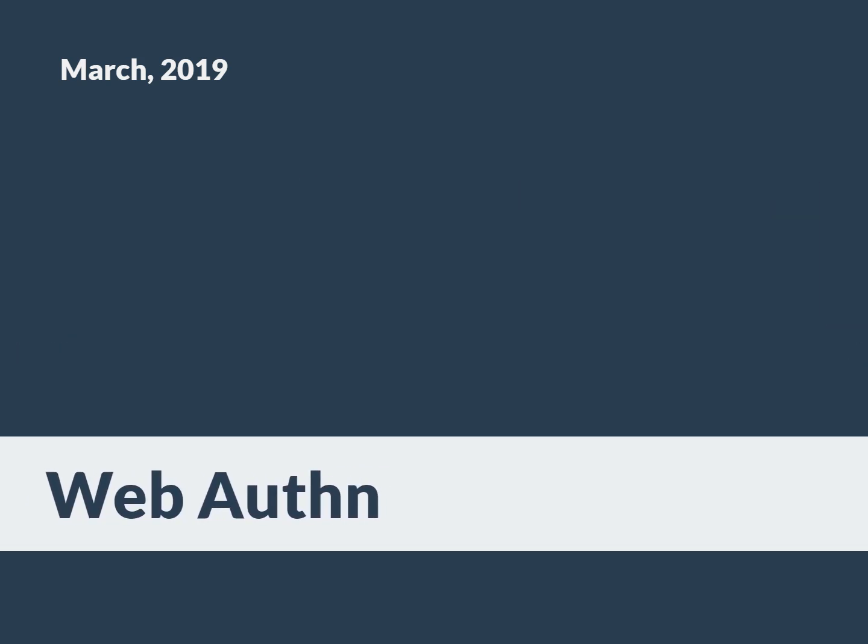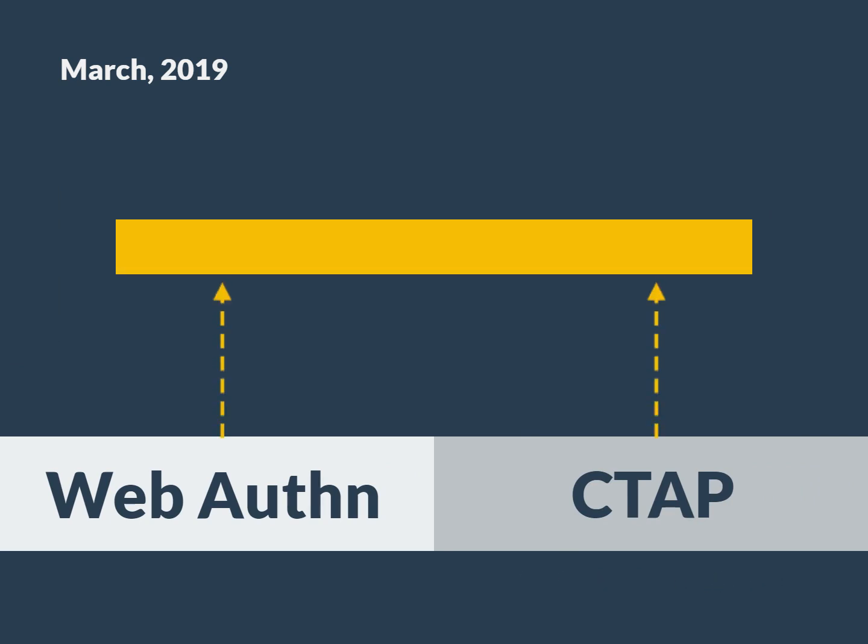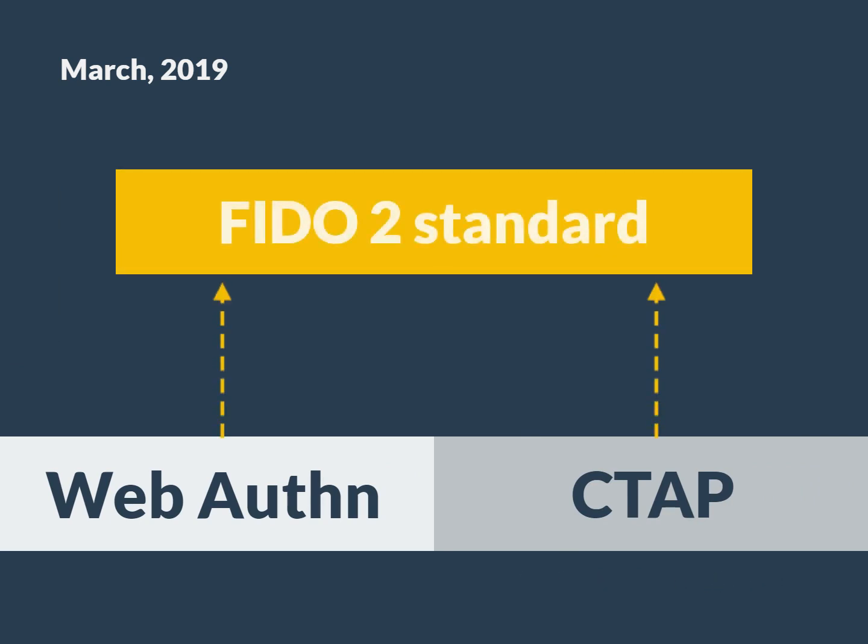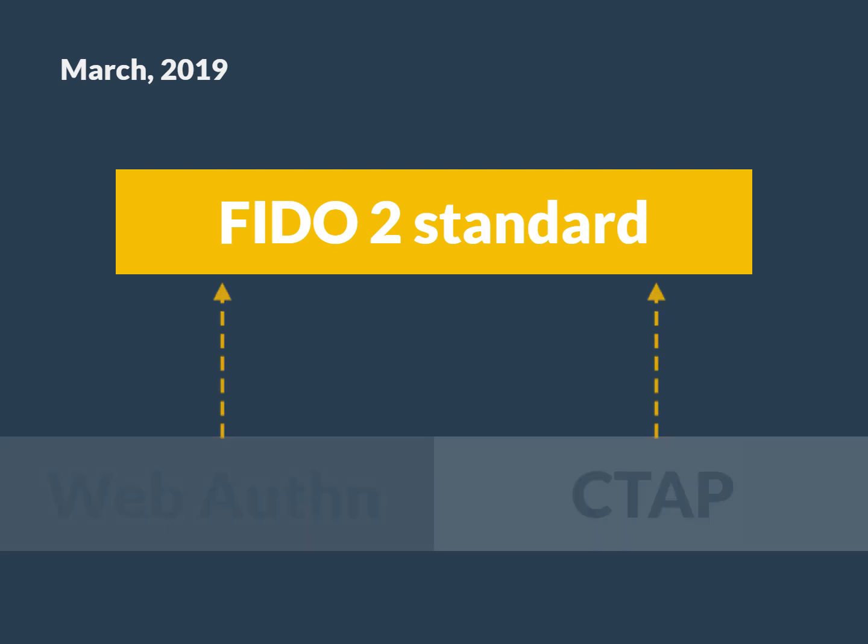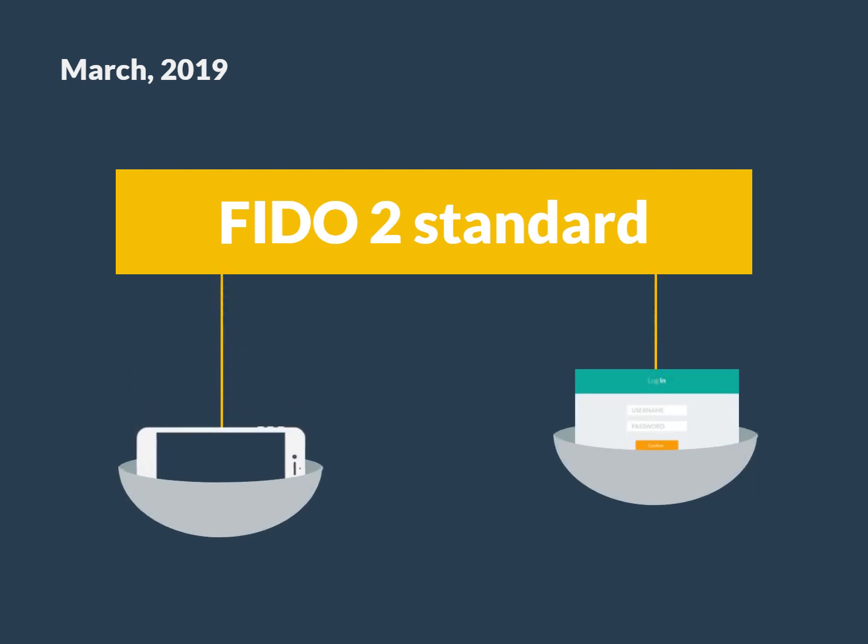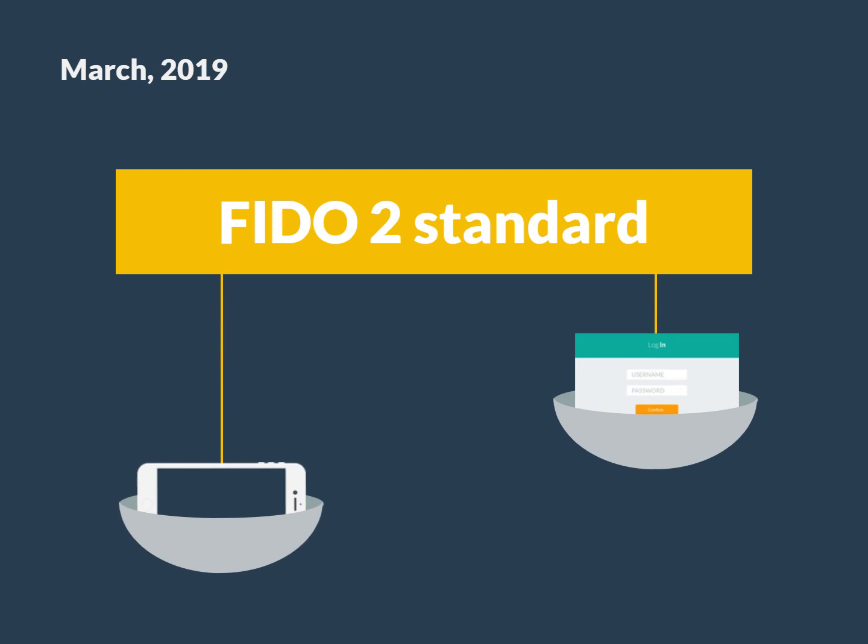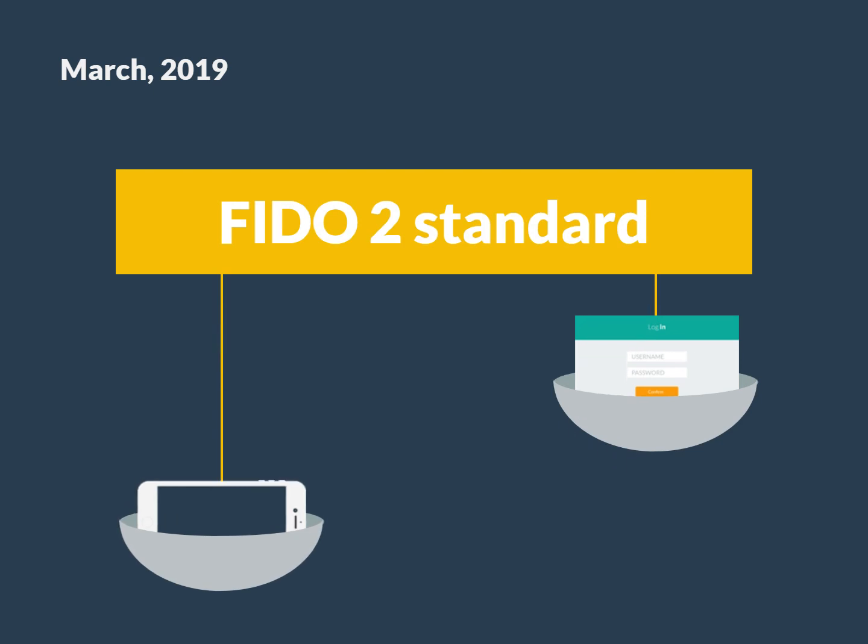WebAuthn is the second major component that, along with the Client-to-Authenticator Protocol, or CTAP, makes up the FIDO2 standard. FIDO2 is a standard that enables users to leverage common devices to perform authentication functions for online services, rather than relying on traditional methods of what a person knows, such as usernames or passwords.